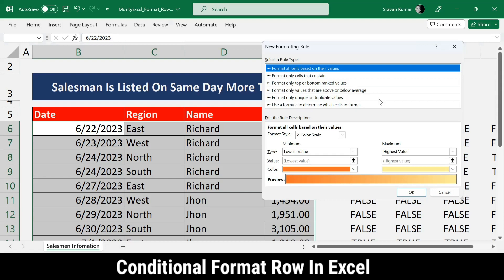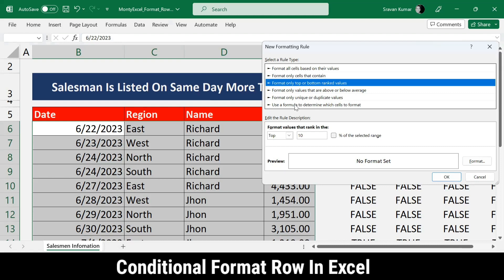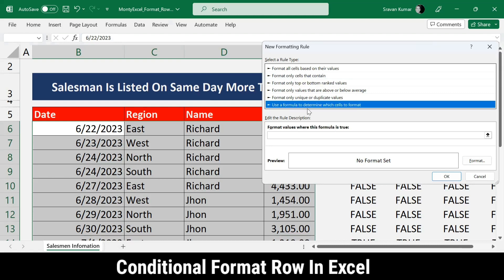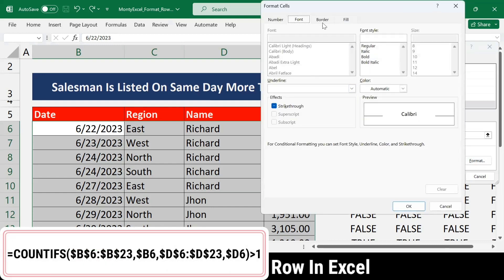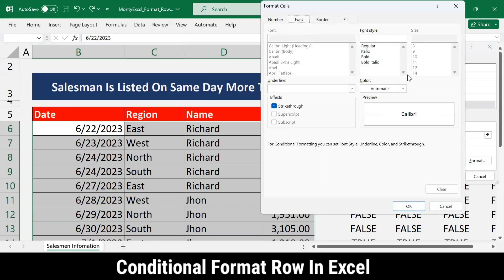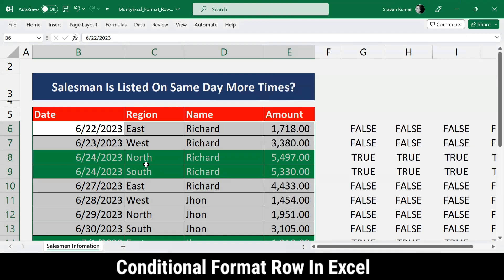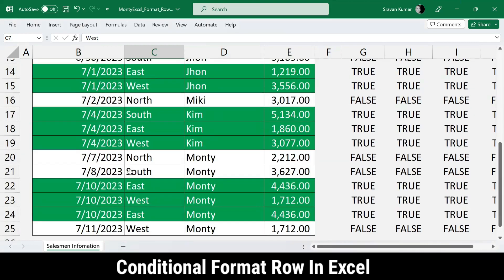In the New Rule dialog, I choose 'Use a formula to determine which cells to format.' I paste the formula using Ctrl+V. Then I click Format, go to the Fill tab, and select a green background color. I also set the font color to white. I click OK twice, and wherever the formula returns true, the conditional formatting is applied.